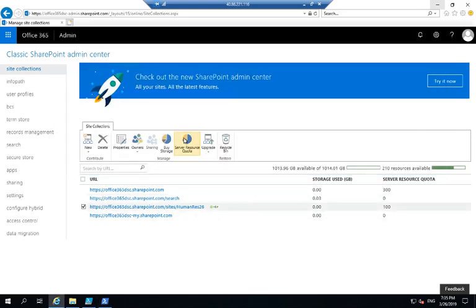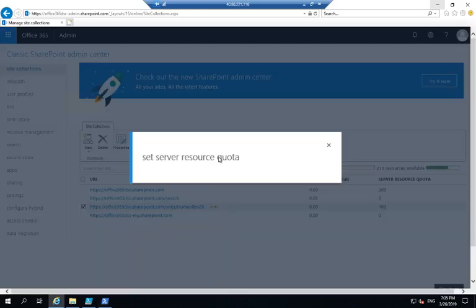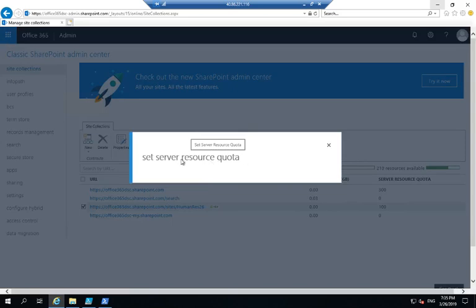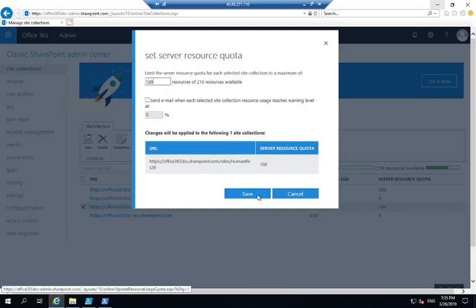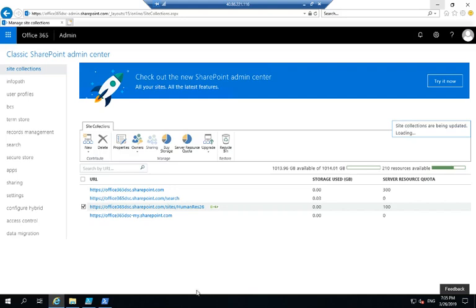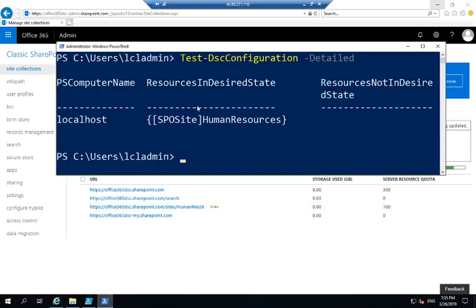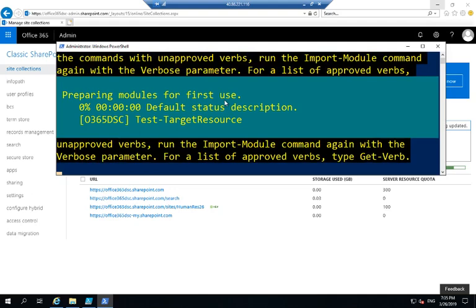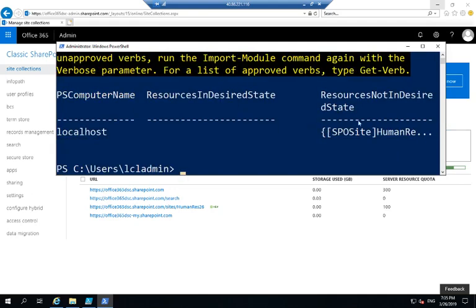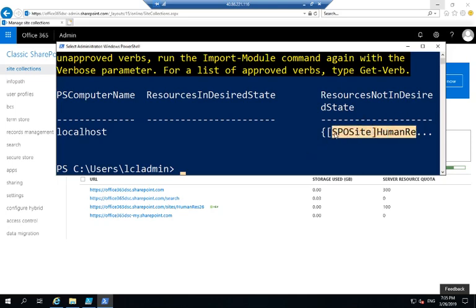Now, if I go in and modify the server resource quota, change that to be, let's say, 120 instead of 100. It should just take a few seconds. I'm going to change that to 120. Save that. Now, if I go back and rerun this exact same command, it's now going to come back and detect that my Office 365 tenant is no longer in the desired state because the human resources site collection is not meeting what the desired state should be.